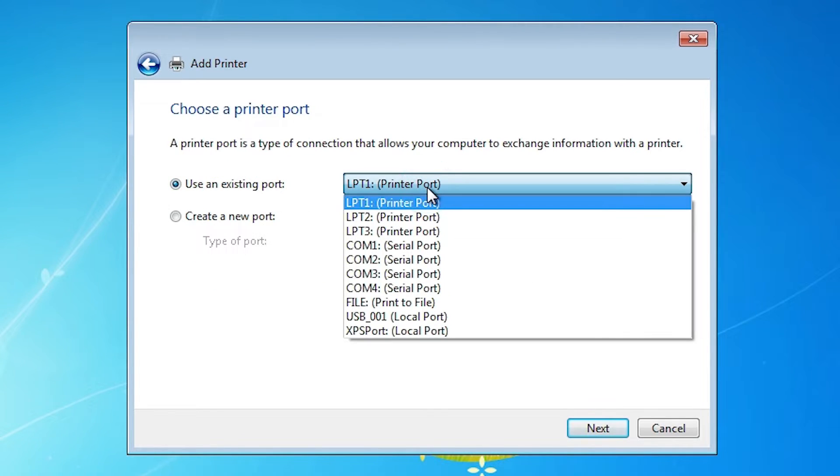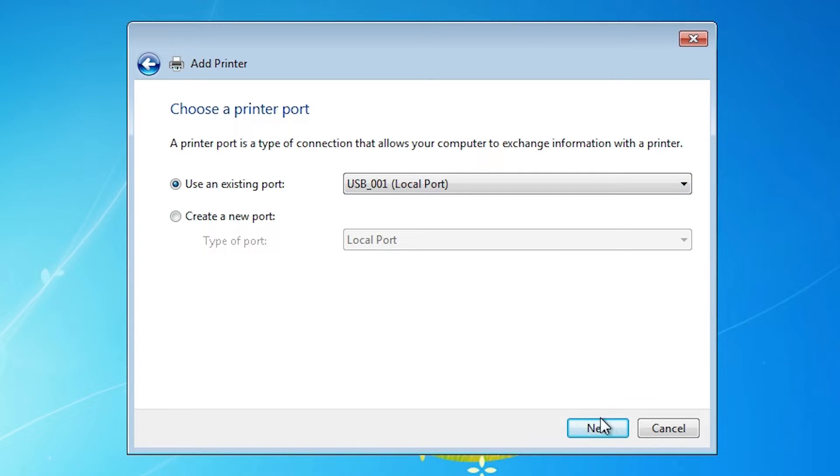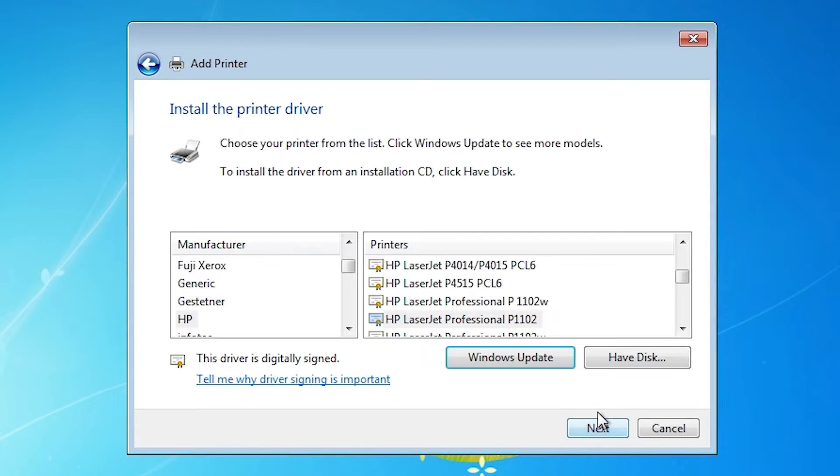Go here and select any USB port that you find. USB 001, 002, 003, 004. Select your USB port. Click on the next.